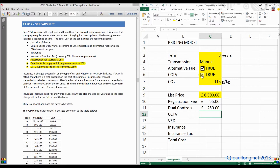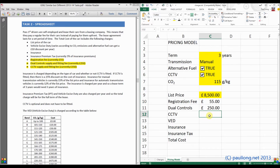Now the difference with CCTV is that this only applies if CCTV has been selected. So if CCTV is true, which it is at the moment, then we need to apply the fee of 350 pounds. But if CCTV hasn't been selected, then we don't want the fee. So we're going to use an IF function.